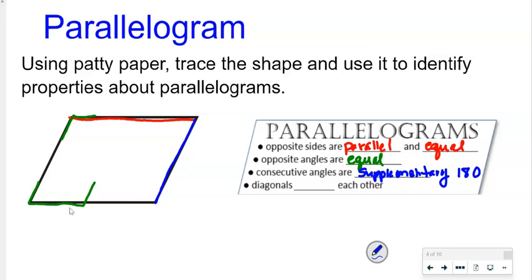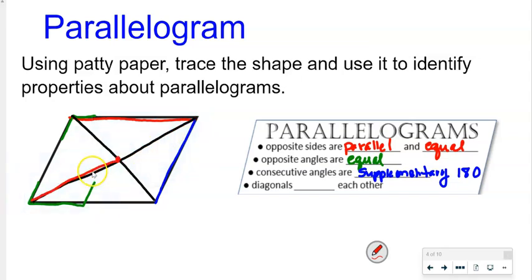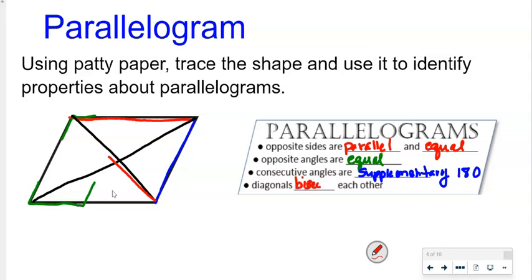And then diagonals — what happens with the diagonals? A diagonal goes from one angle to the opposite angle. I'm going to draw from here to the center, pick it up, and put it up here. They are the same length — they bisect each other. I'll try that with the other one as well. If I'd drawn it with a straight edge we would see it better, but they would have bisected each other. So diagonals bisect each other. These are the properties of parallelograms that we need to commit to memory.